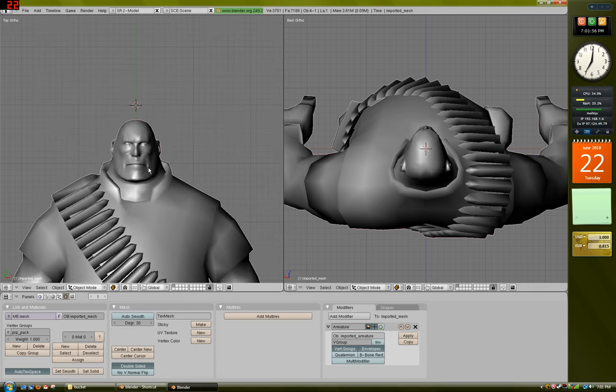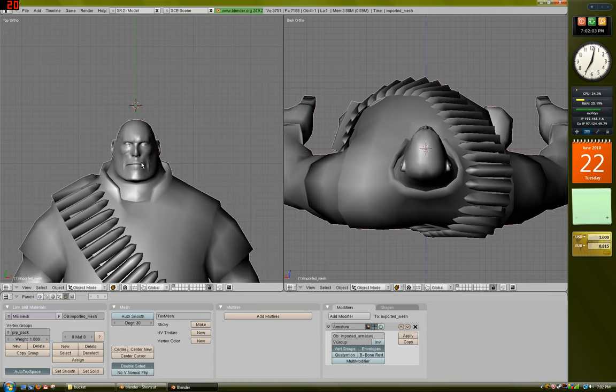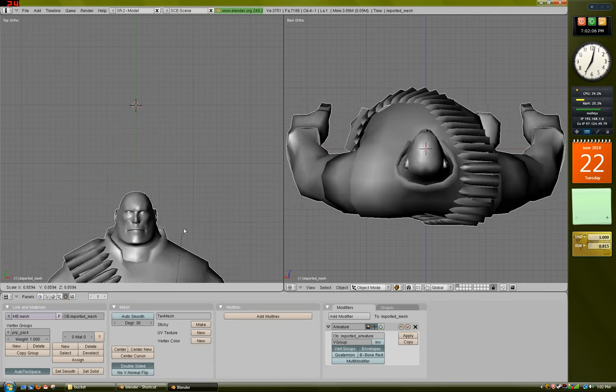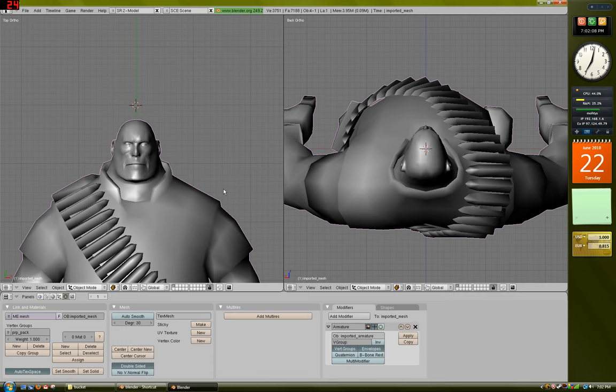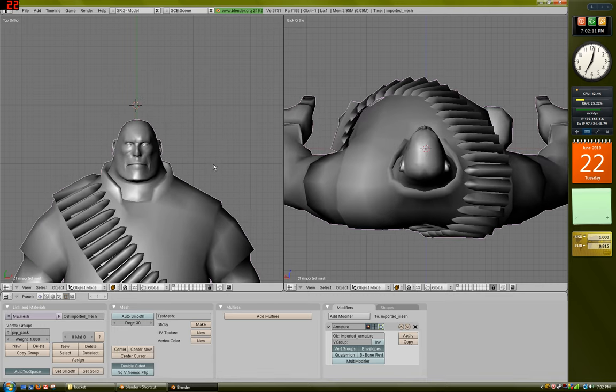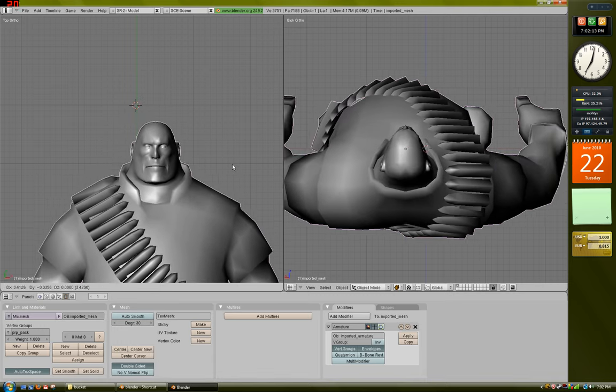Right-clicking selects objects. Pressing A selects all objects, and it toggles between deselecting them as well. The S key scales your model. The R key rotates your model. The G key moves your model.